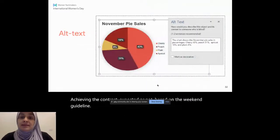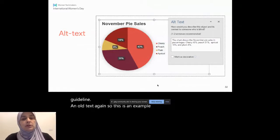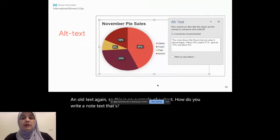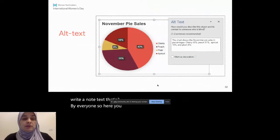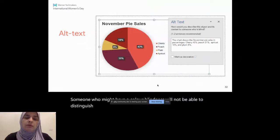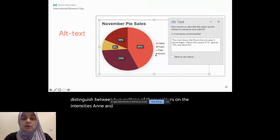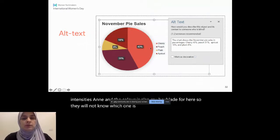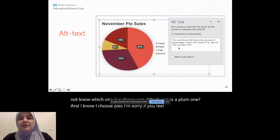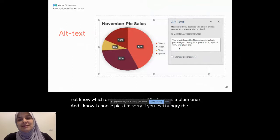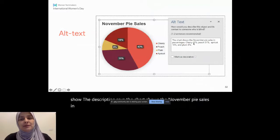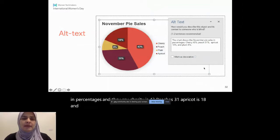Alt text again. So this is an example of a chart. How do you write an alt text that's understandable by everyone? And so here you have a chart that's divided by color. Someone who might have a color blindness will not be able to distinguish between two or three of these colors and the intensities. And the colors also might be blurred. So they will not know which one is a cherry one, which one is a plum one. And I know I chose pies. I'm sorry if you feel hungry. The chart shows the description says the chart shows the November pie sales in percentages. And they say cherry is 43%, peach is 31%, apricot is 18%, and plum is 8%. And that's pretty self-explanatory for this chart.